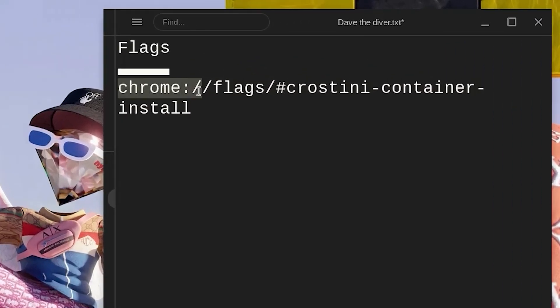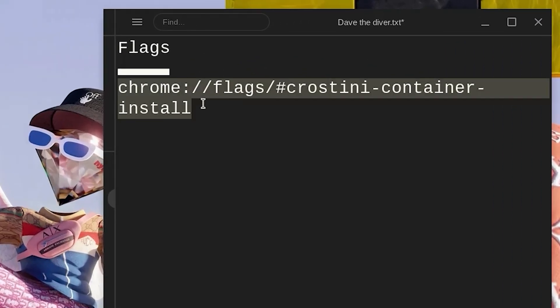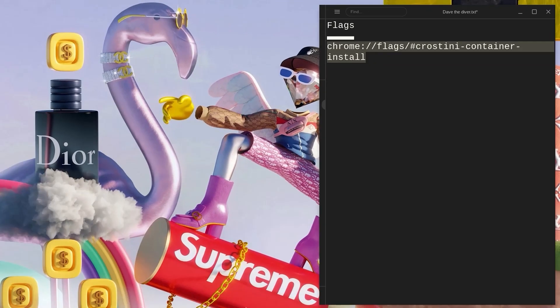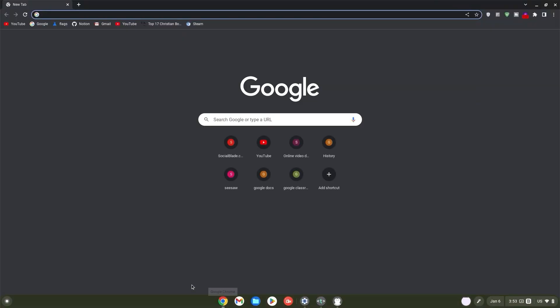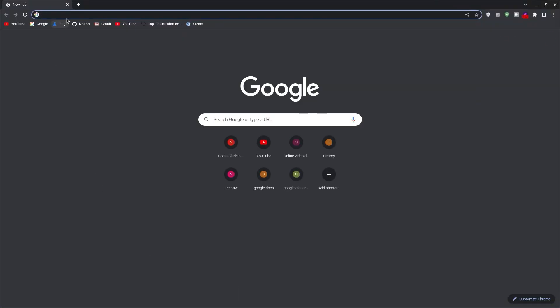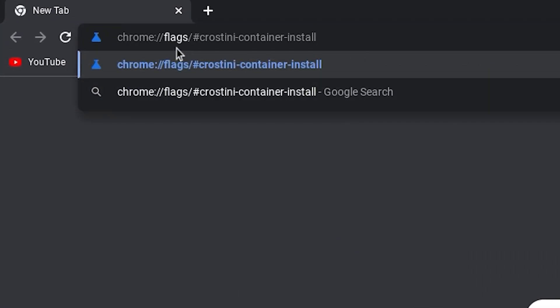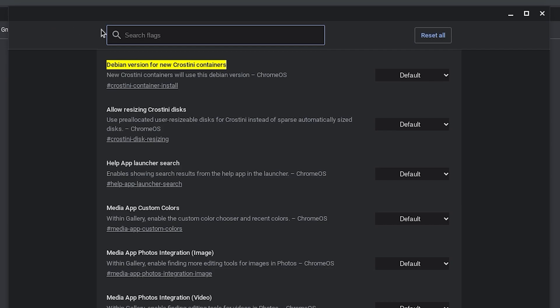Firstly, copy the Crostini container install flag. Head on over to your Chrome browser and click on it. Once in Chrome, paste this link in your search bar and hit enter right away. Go ahead and select defaults.